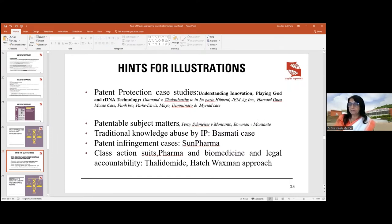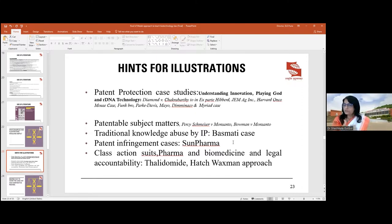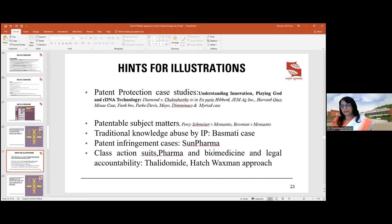On traditional knowledge abuse by IP, we have cases like Haldi and Neem. The Basmati case is about geographical indication — Basmati is associated with India and Pakistan's Gadwal regions' unique properties, similar to Jasmine rice from Thailand. Their properties were synthesized in a lab and a Texmati variety was created for patent, which India successfully challenged. In patent infringement, pharma companies mostly fight suits over how a molecule was used by another company.